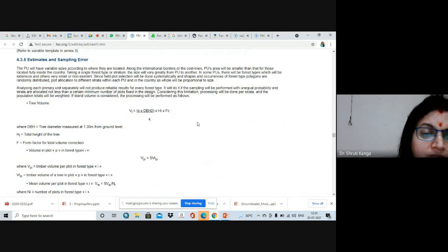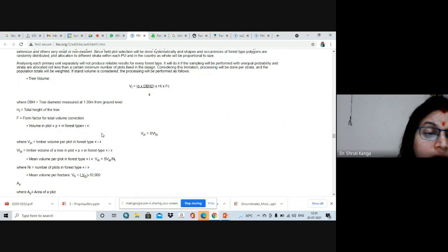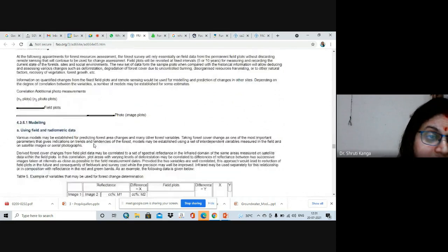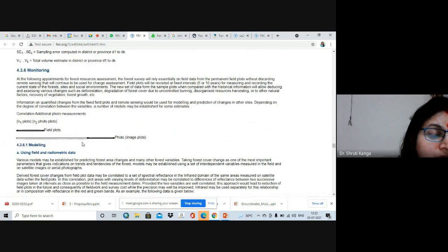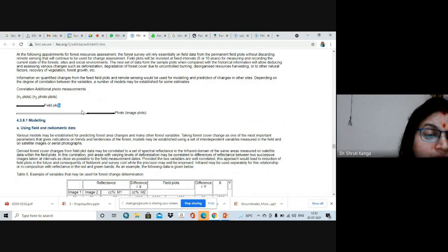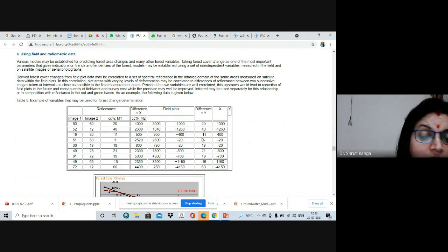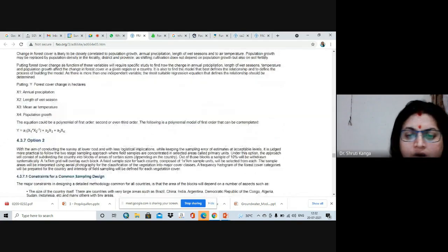Different kinds of measurement errors can occur in tree diameter calculation, tree height measurement, and area plot estimation. We can also go for monitoring of different fields through field photos and photo image plots, and modeling using field and radiometric data. This is how they have calculated different inventories related to forest inventories. I have tried to give you a brief about the different inventories and activities done by the FRA or FAO for the sustainable management of different forests.